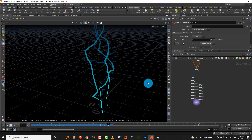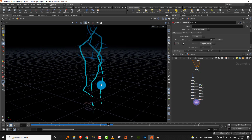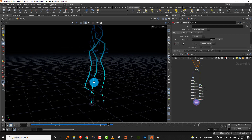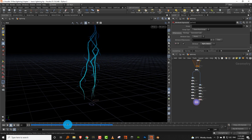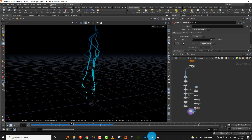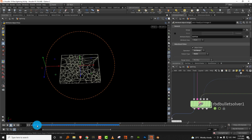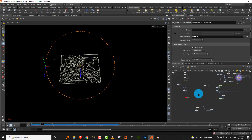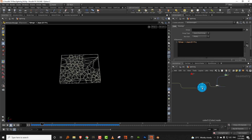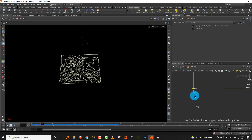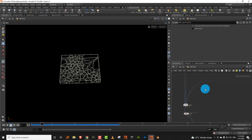Hello everyone, this is lesson 2 in the lightning strike tutorial series. In the last one we made the basic lightning, and in this one we'll create the ground breaking. I was going to do particles first, but then I realized if we do the ground break it will be easier to have the particles bounce off not just the ground but also the breaking pieces.